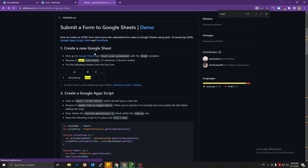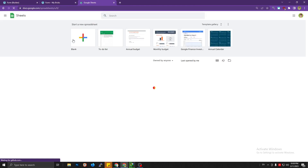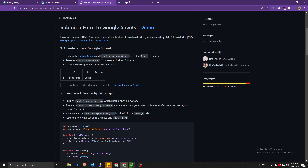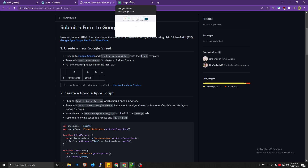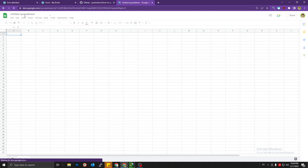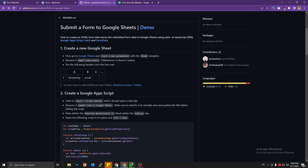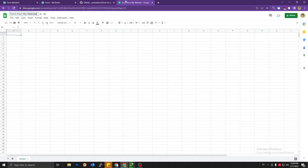Let's create a new one with a blank template. Let's name it 'Form from my website' and rename it — or whatever, it doesn't matter. Then put the following headers into the first row: the first is 'timestamp'.